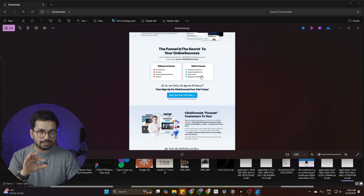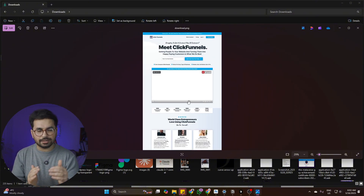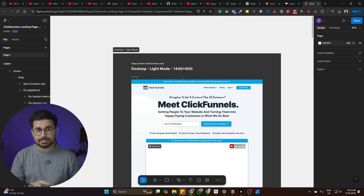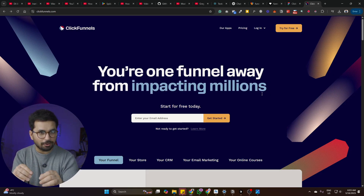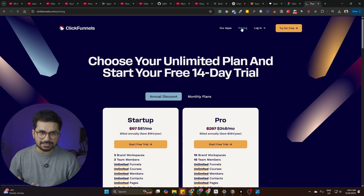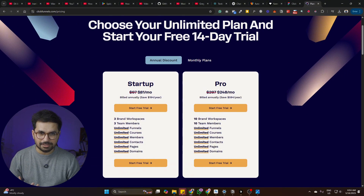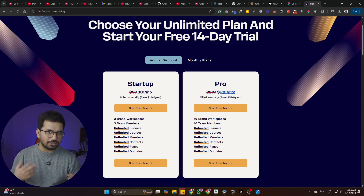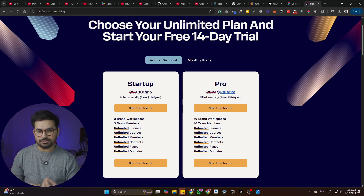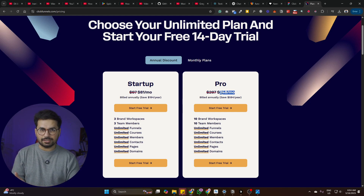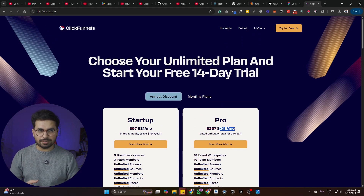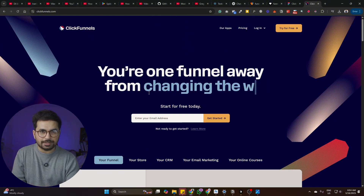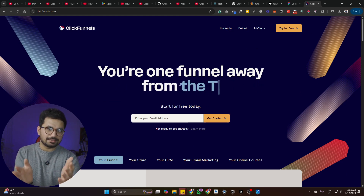This is the PNG photo created from that Figma design — you can find it in the description. If you want to use any other website as a reference, we can do that as well. For example, this is the official ClickFunnels website. Surprisingly, it costs around $81 per month for the basic plan and $248 per month for the pro plan. But because now with AI we can build any sort of funnels, you should not be paying this much money to these kinds of tools.